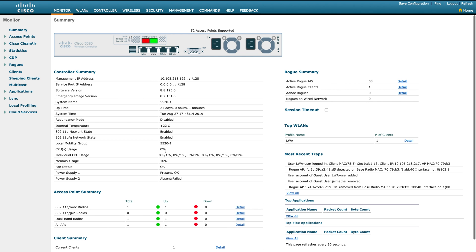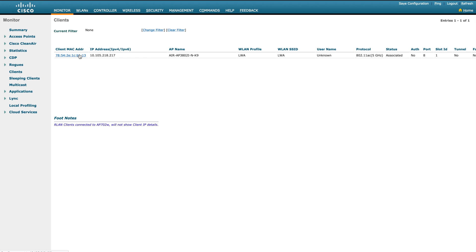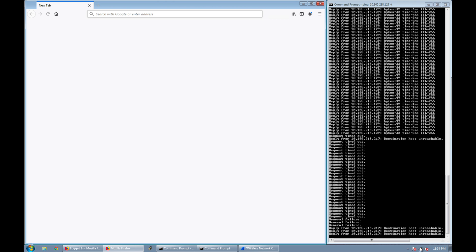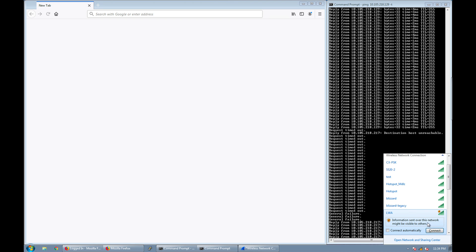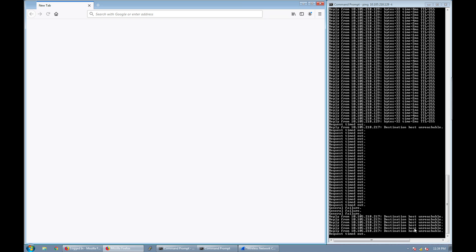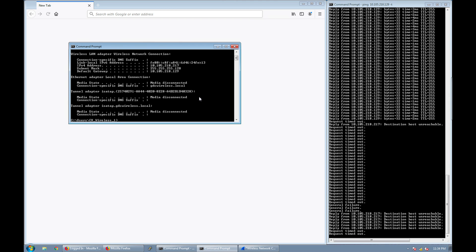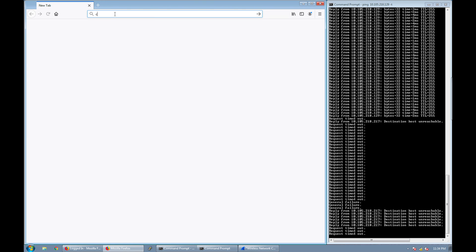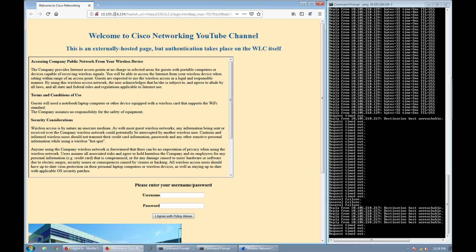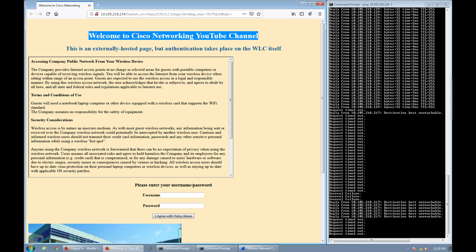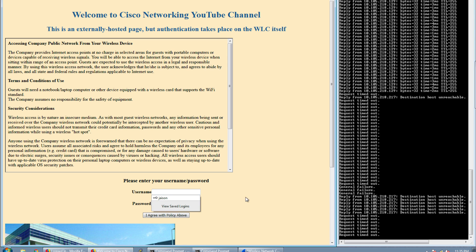Let's go back to the monitoring page. I'll remove the existing client to start fresh. The client is no longer connected to any SSID. Let's connect to LWA again. The client connects, gets an IP address, but request timeouts show it cannot communicate yet. Opening cisco.com in the browser now brings up a different login page — this one is coming from the external server hosting my customized web auth bundle.